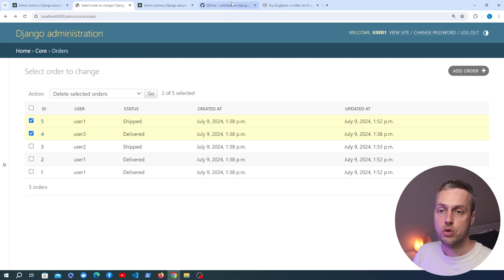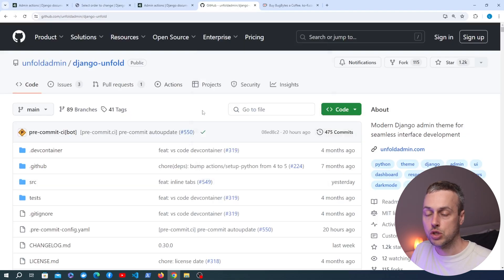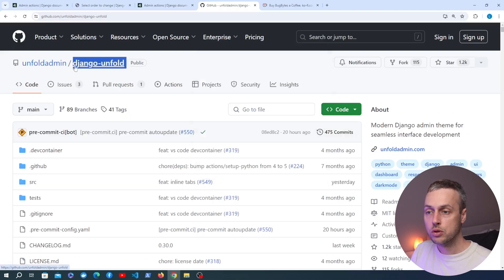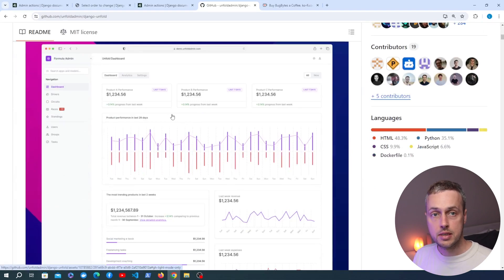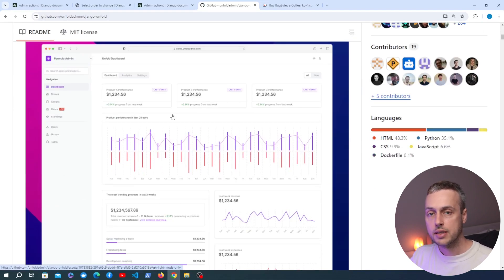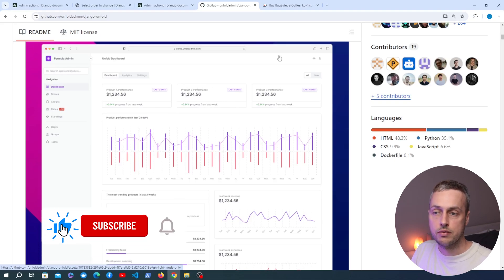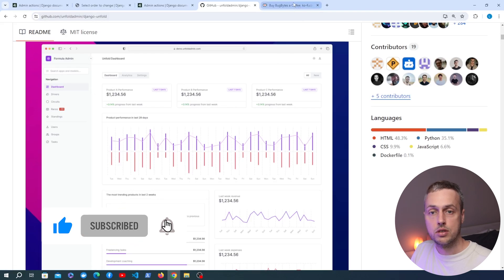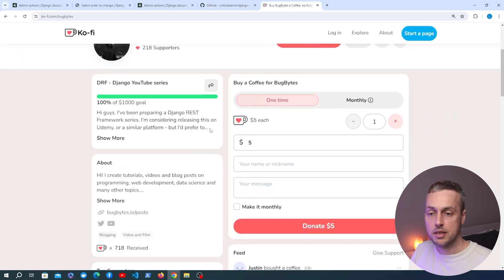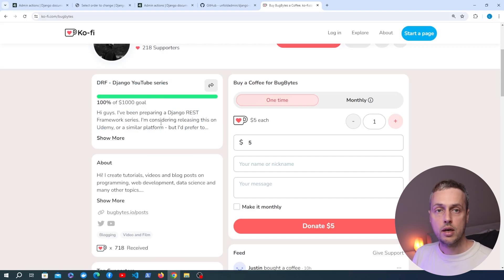In an upcoming video I'm going to look at django-unfold, a modern Django admin theme built with Tailwind CSS that updates and modernizes the Django admin. That's coming up very soon. If you've enjoyed this video give it a thumbs up and subscribe to the channel, and if you want to support the channel we have a Buy Me a Coffee page. Thanks again and we'll see you in the next video.